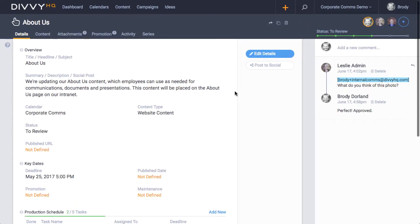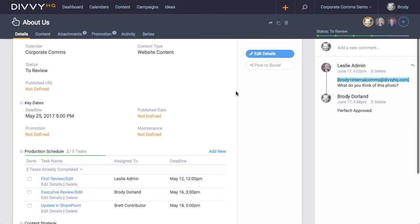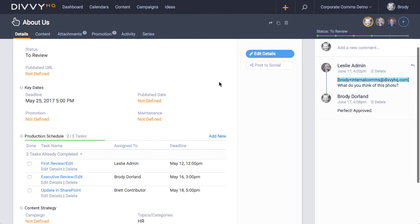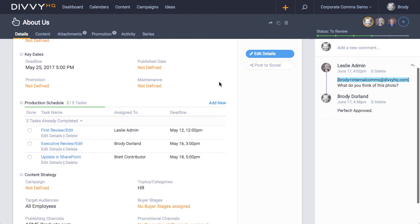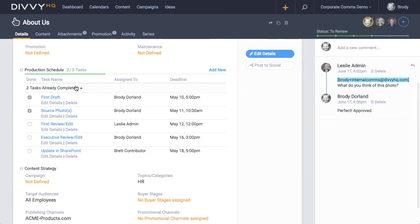This view displays most of the important fields you'll need, including the primary details, key dates, production tasks, and content strategy metadata.